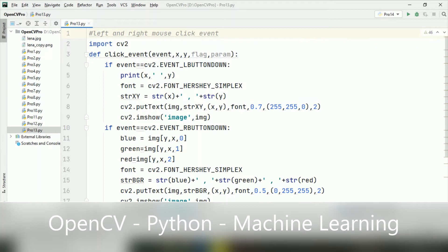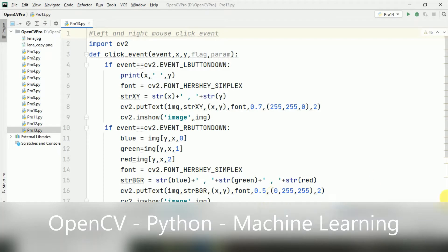In the previous lecture, I have discussed how you can handle the click events of mouse using OpenCV. I hope you have watched the previous lectures. 13 programs we have done in this particular series.